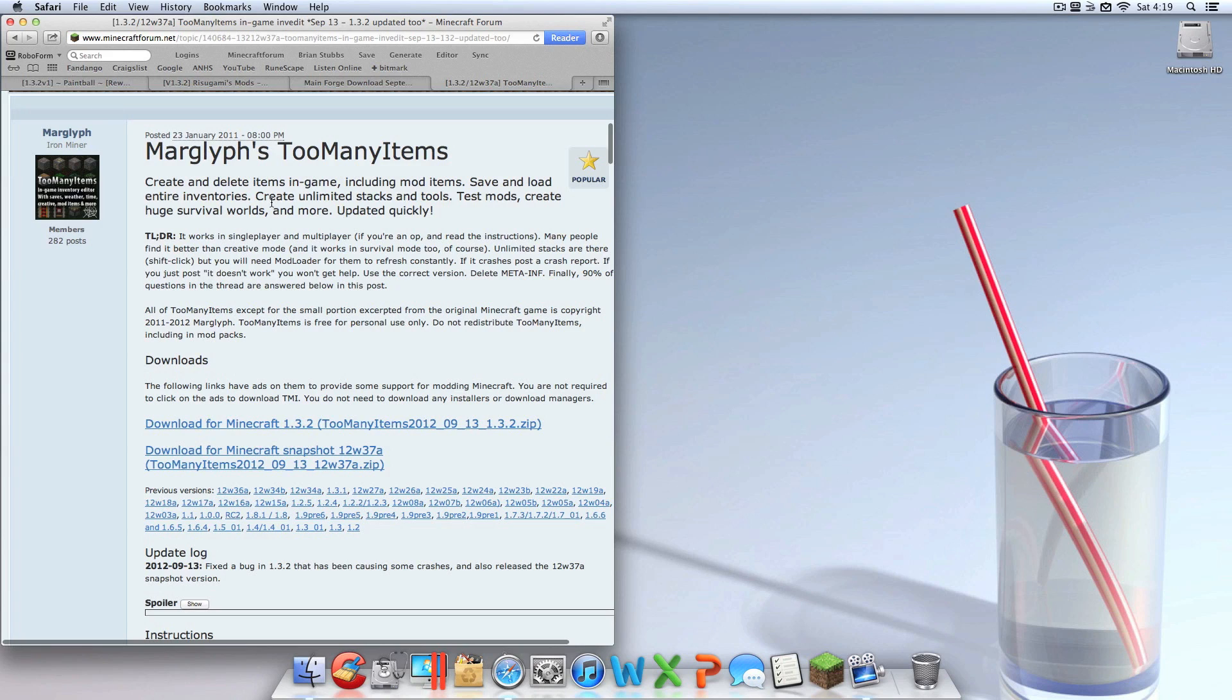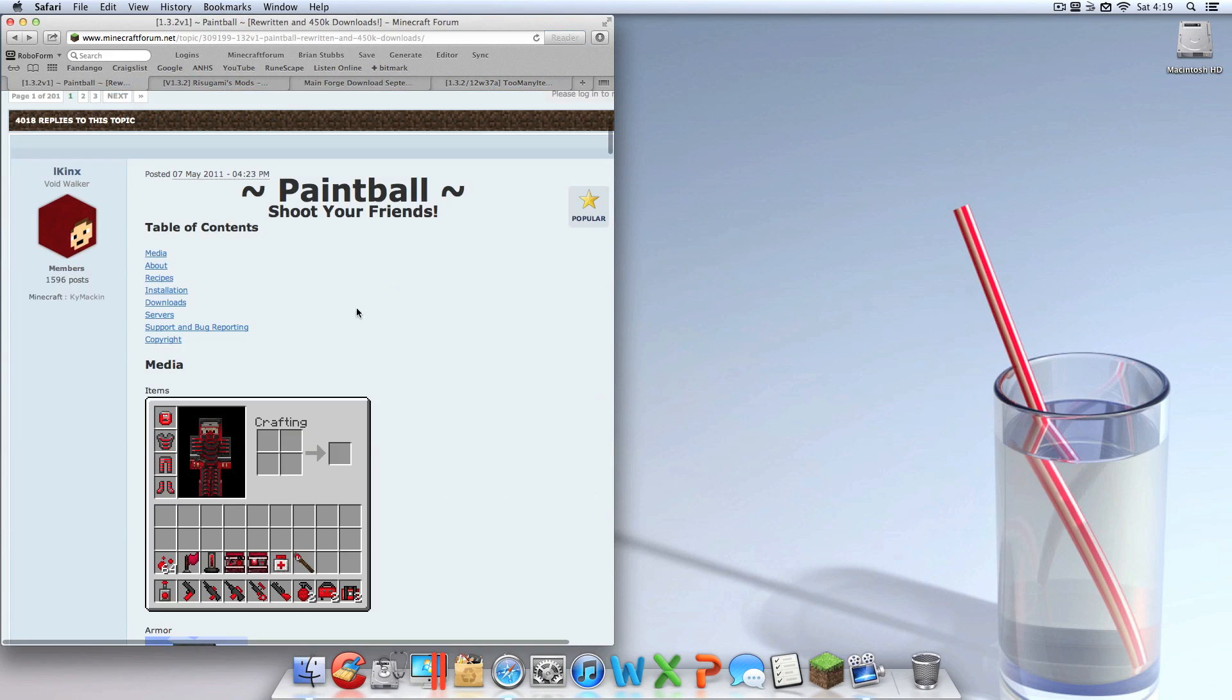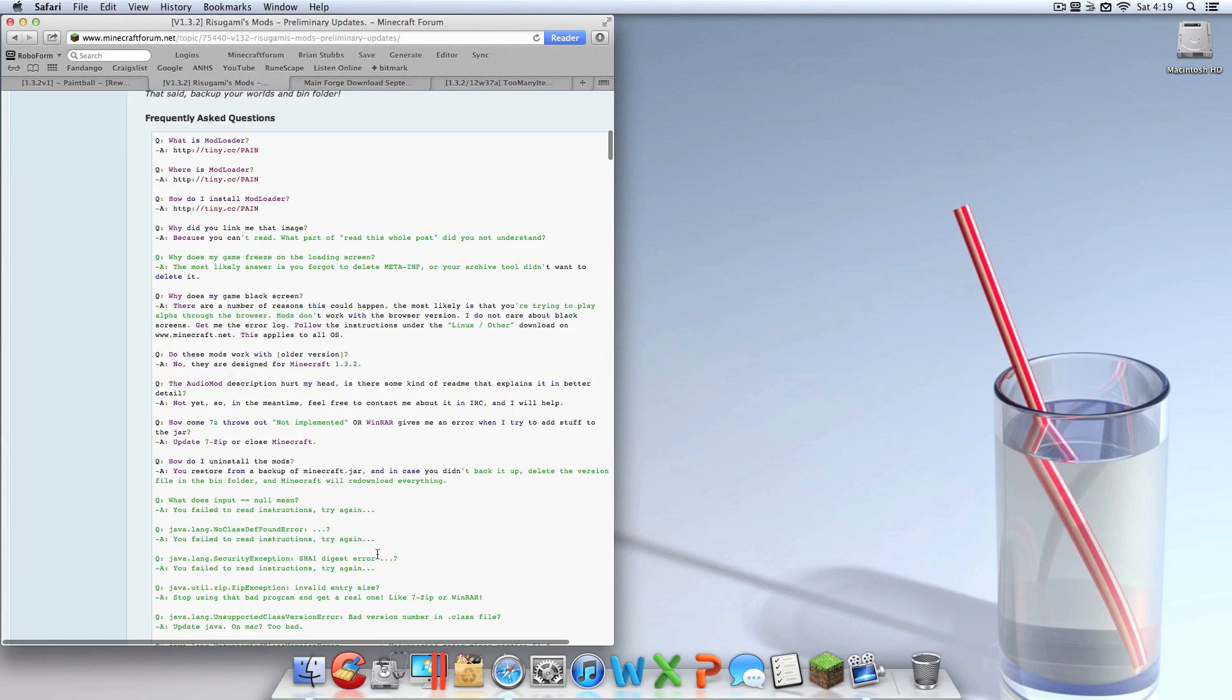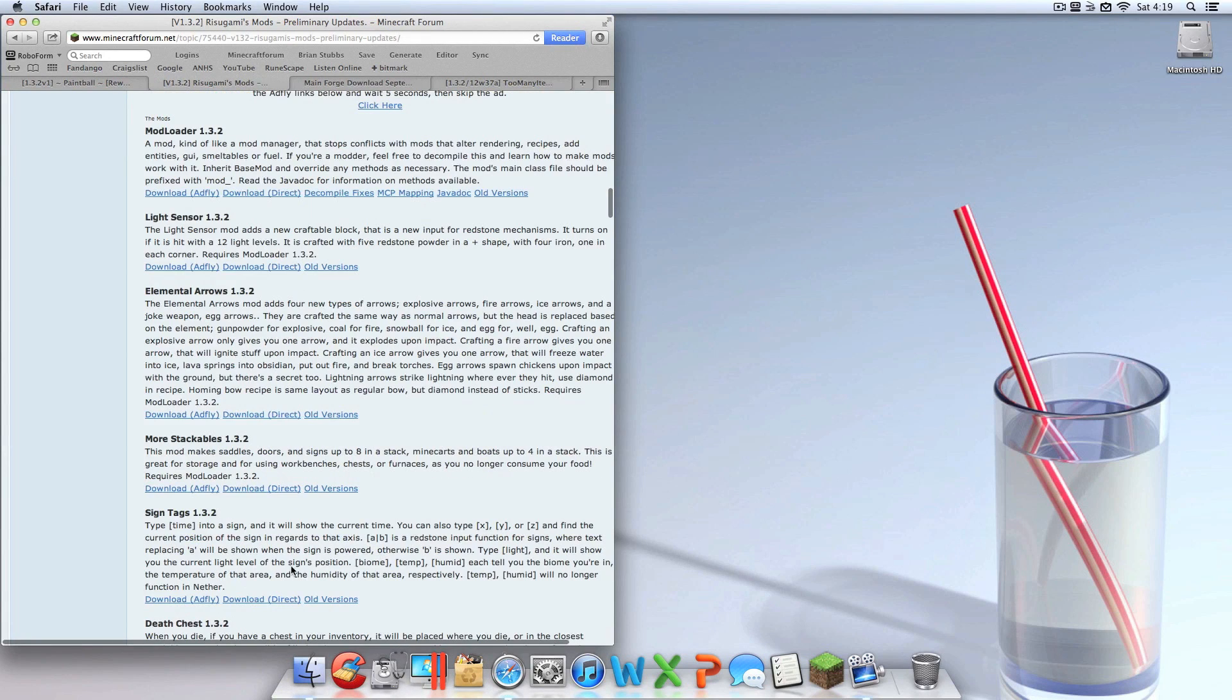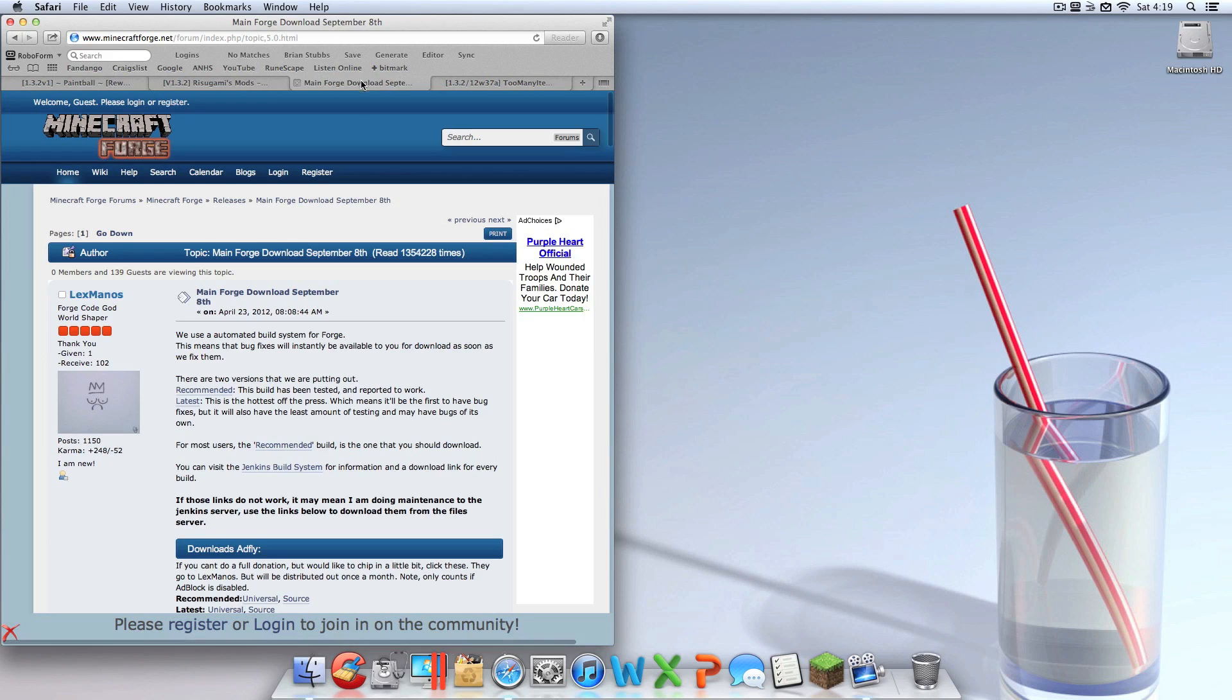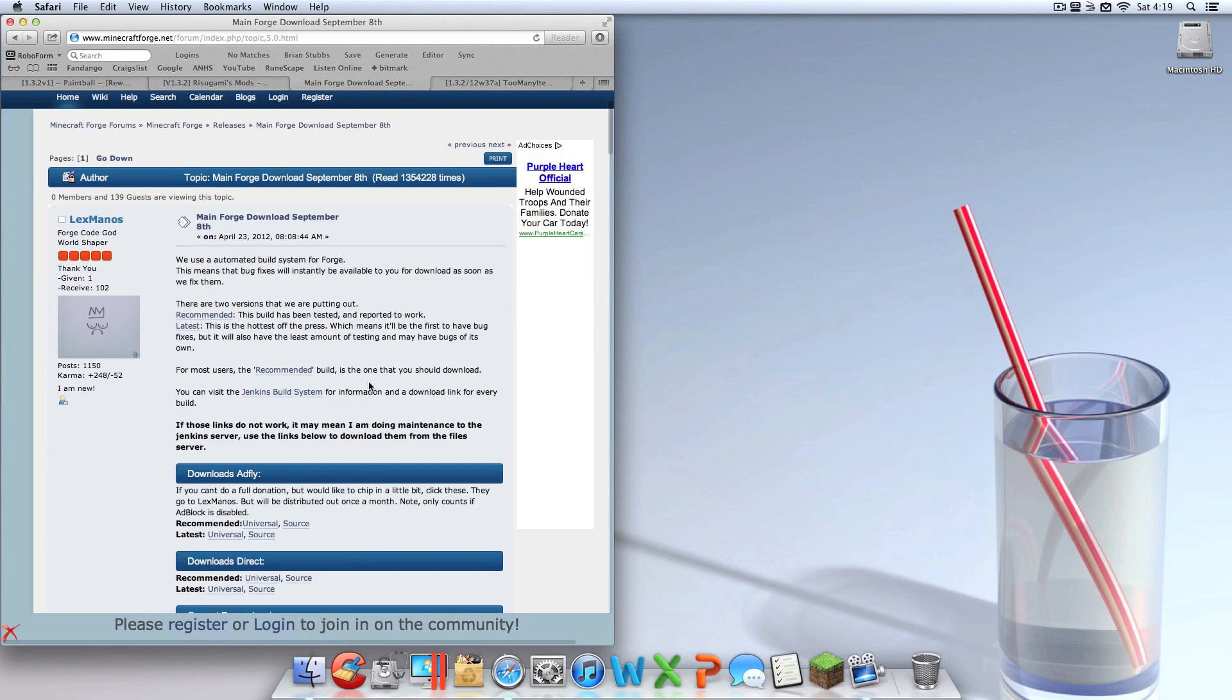Once it's done force updating, you can exit out of it, and let's get into what you're going to need for this tutorial. So Too Many Items, not at all mandatory, but just personal preference. You're going to need the Paintball Mod vanilla files, you're going to need the Audio Mod, and you're also going to need Universal Forge.